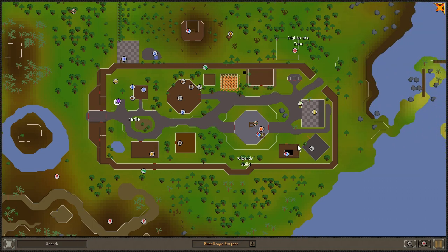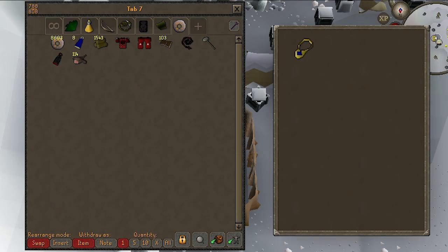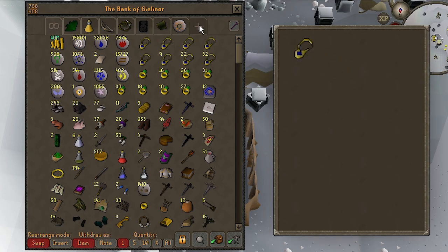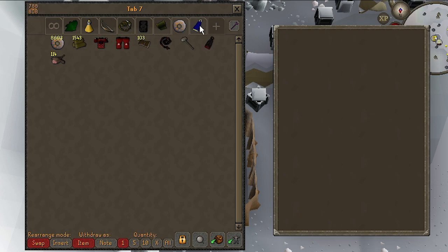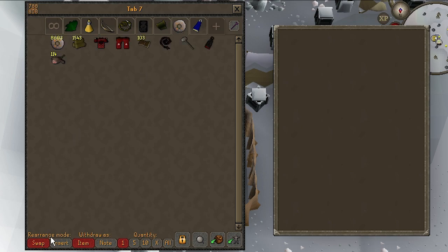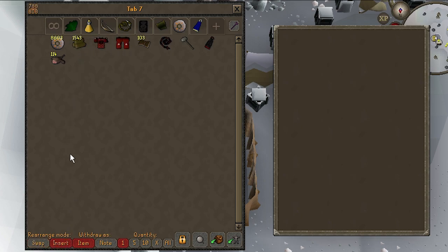Next, let's take a quick look at the bank interface. Your bank is where you store items that you don't currently need. You can arrange items however you'd like and create different tabs by dragging an item onto the little plus icon at the top of the window. Along the bottom of the bank interface, the rearrange mode determines how items move when you reorder them — swap directly switches two items, while insert places the moved item between the others.